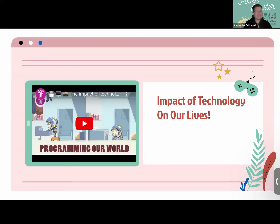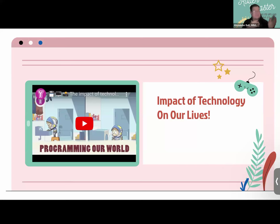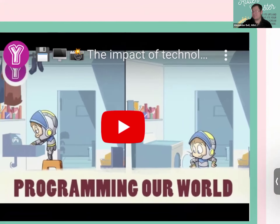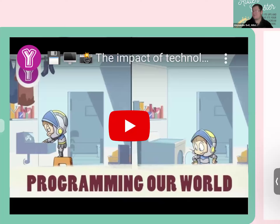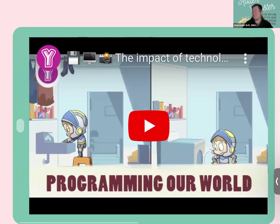Next up is a video on the impact of technology in our lives. We learned what technology is — now let's look at what the actual impact is and how technology makes our lives easier.